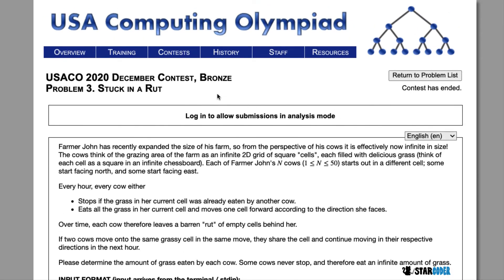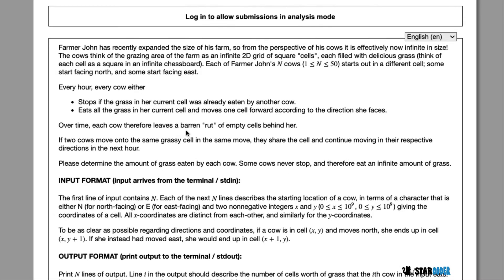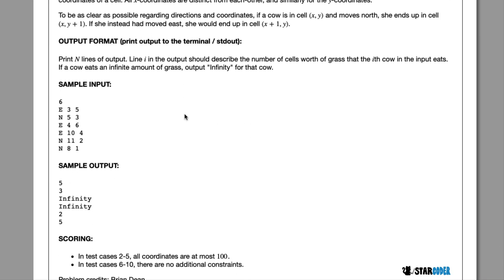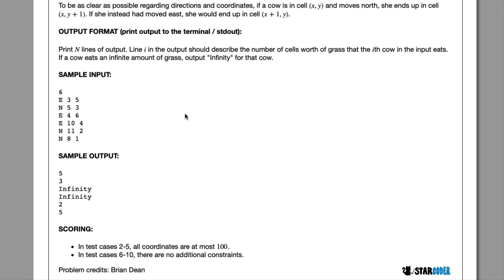Today we're going to be looking at the 2020 December question, 'Stuck in a Rut.' In this question, we have a 2D grid or a farm, and we have a bunch of cows who are going to be moving either to the right or up. When cows move, they leave a path of eaten grass, and other cows who reach that eaten grass are forced to stop. At the end, we want to determine the stopping point, or how long cows can go until they have to stop.